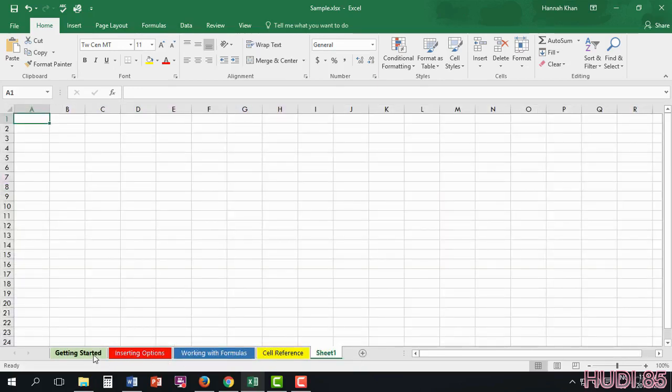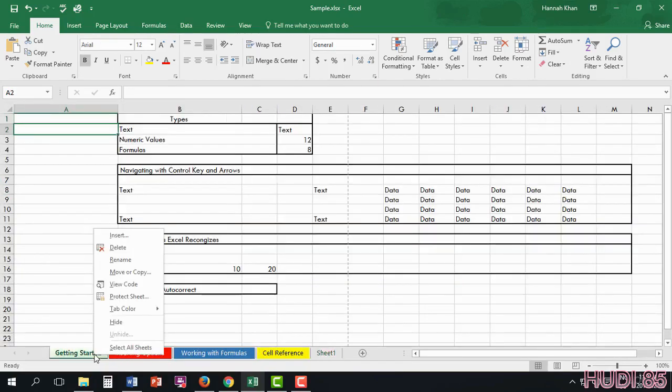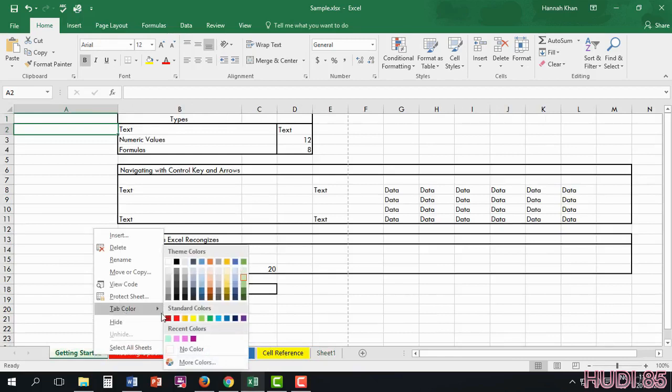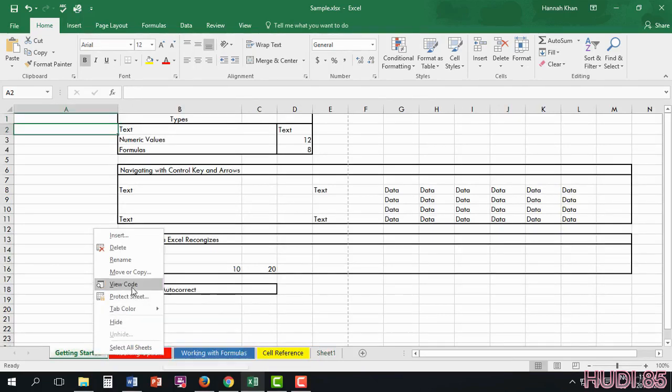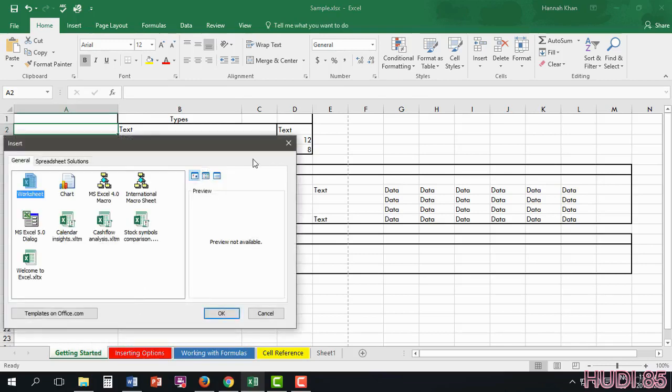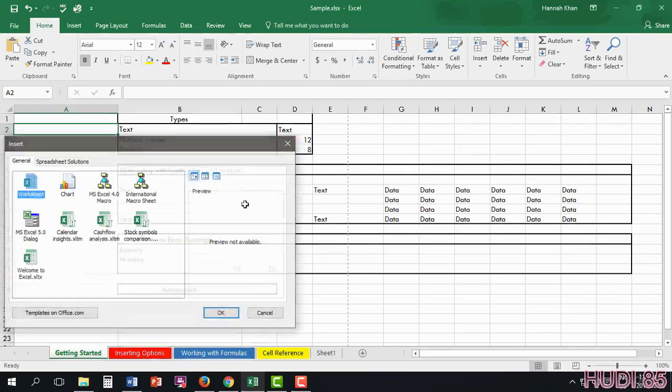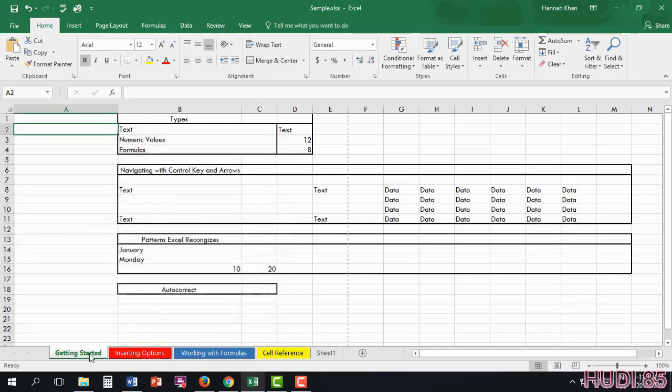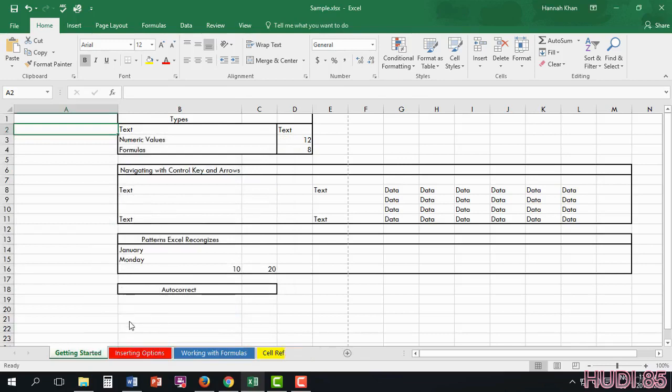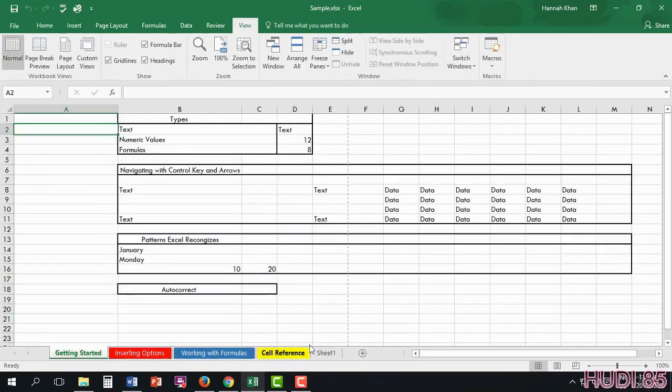As you see, I have mine's colored. All you have to do is right click it and hover over tab color and choose your color. Here you also have the option to delete, insert, and much more. Or you can even hide it and just like that, you can bring it back.